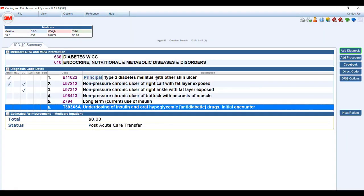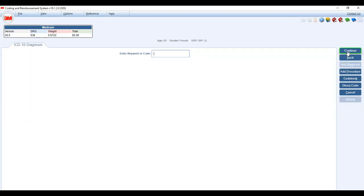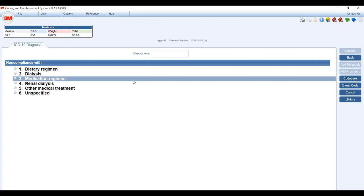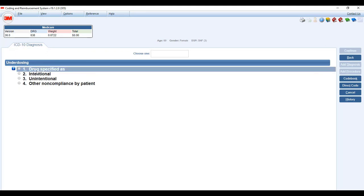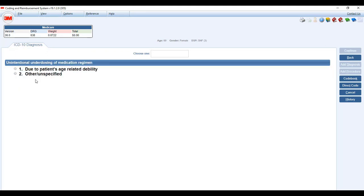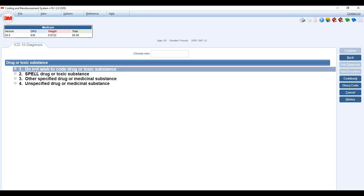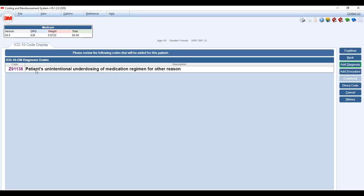So now we have the diabetes. We have the chronic ulcers, the long-term current use of insulin, and the underdosing code. What we haven't coded yet would be the noncompliance with medication. So we're going to add a diagnosis. Noncompliance with medication regimen, underdosing, unintentional, other. Okay, unintentional underdosing for other reason. Then we're going to add. It likes it. We like this one. See it says, please review the following codes that will be added.